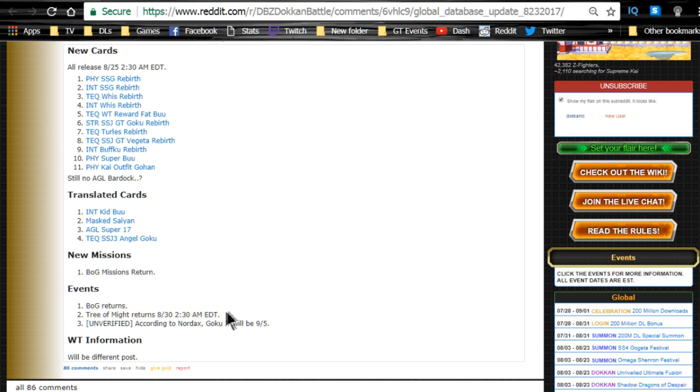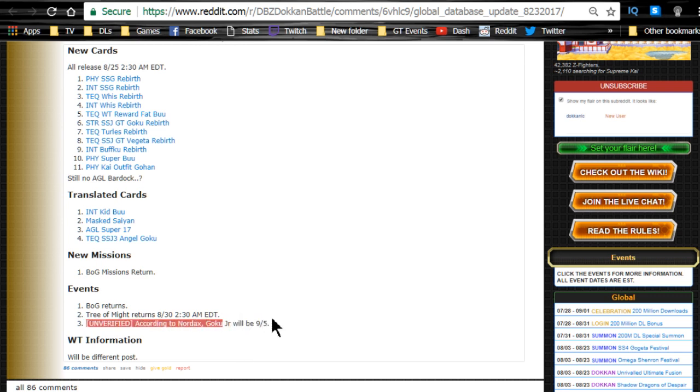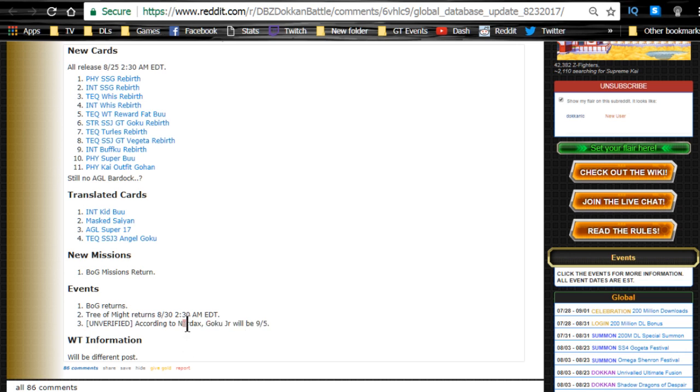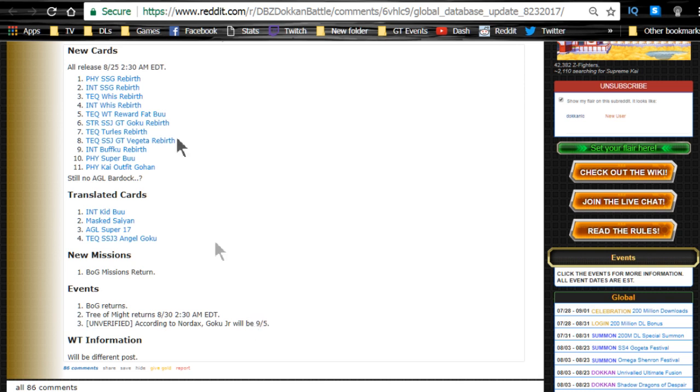Unverified information: Goku Jr. is supposed to come on September 5th. Unverified guys, that means there's no official information on it yet, but that's what Nordax has apparently said. So I'll keep you guys posted and of course I'll be doing a review of that in the future when it comes out.